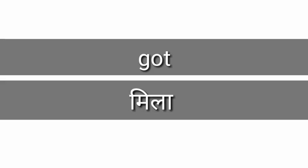Got, got means mila. Walk, walk means chalna.